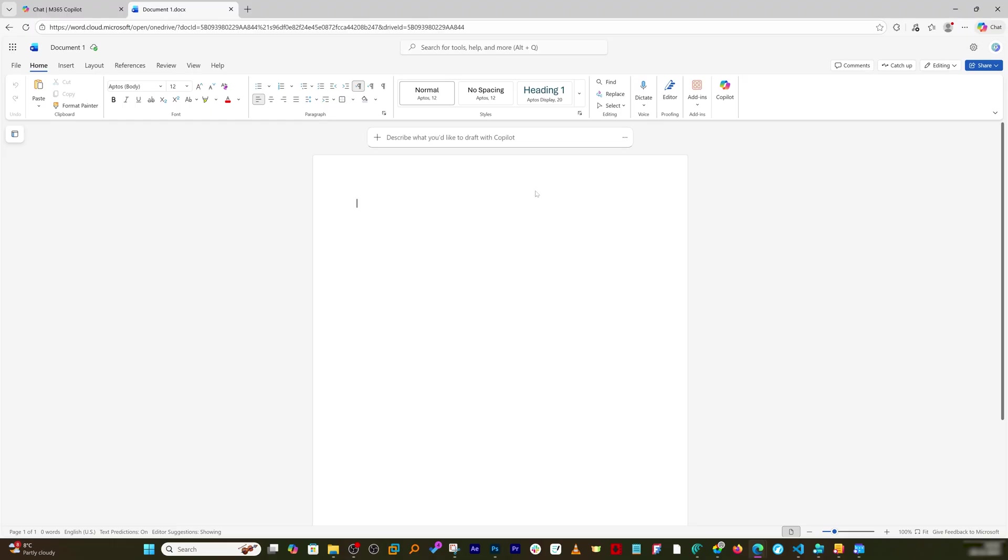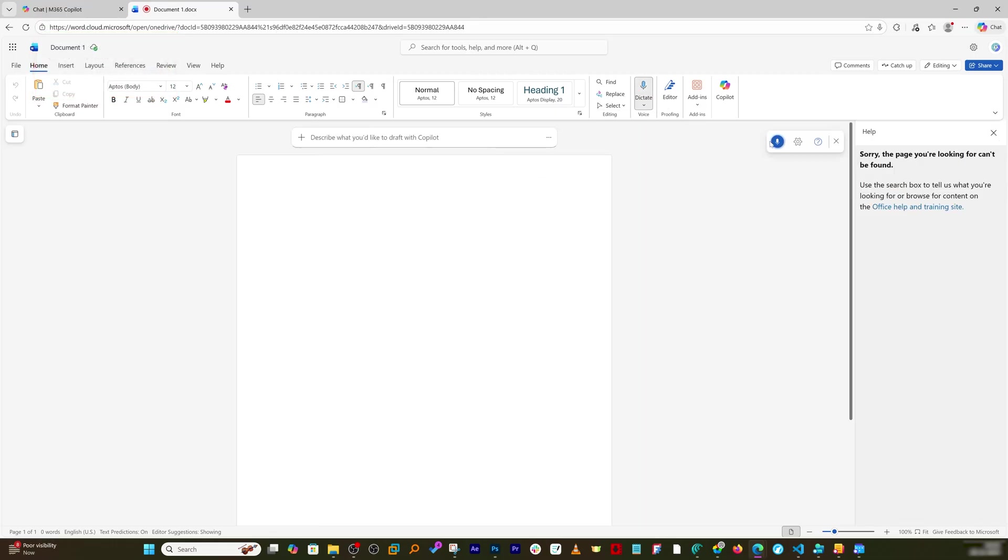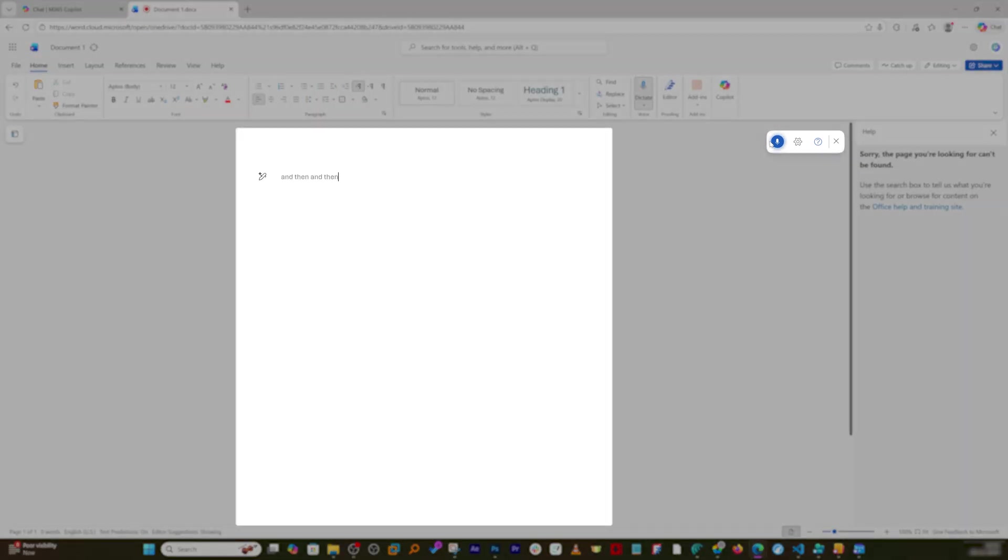One such example if you ask me I would say is this dictation functionality. So you can use this button and then instead of typing you can simply speak out and this is how you can work on your Word document which is not possible in case of 2024.